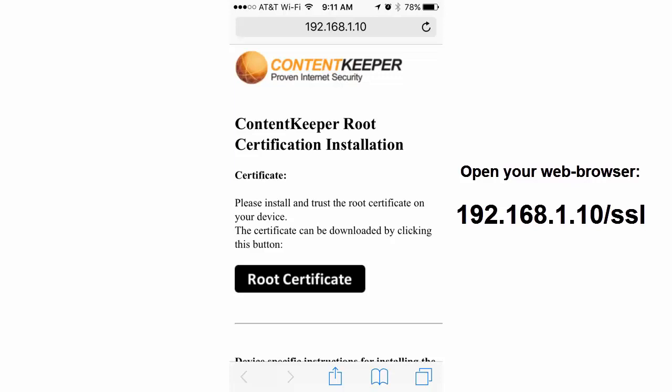So to install this, go to 192.168.1.10 slash SSL. That should take you to this page.